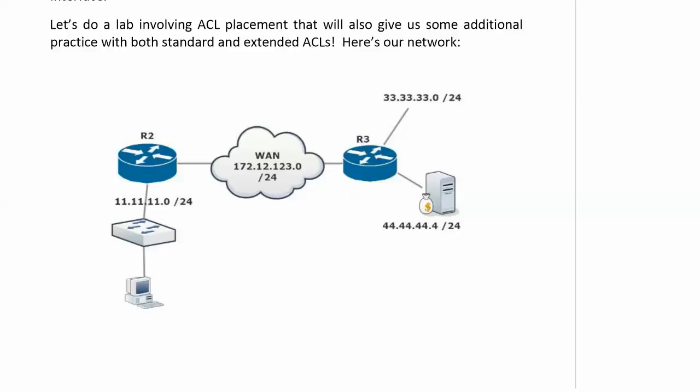Router 3 has a couple of networks attached to it, 33.33.33.0/24. And a money bag server on our network 44, that's 44.44.44.4/24.